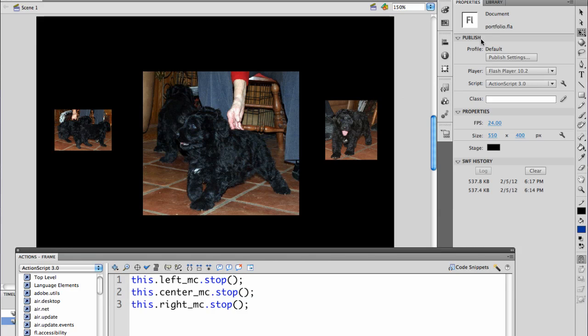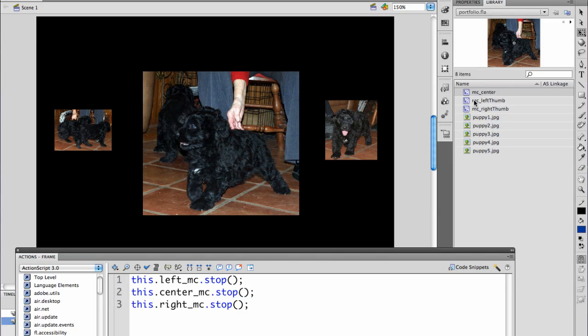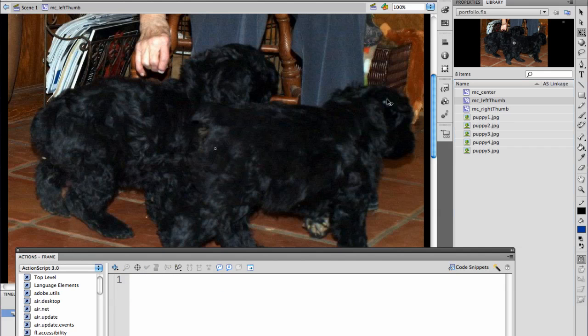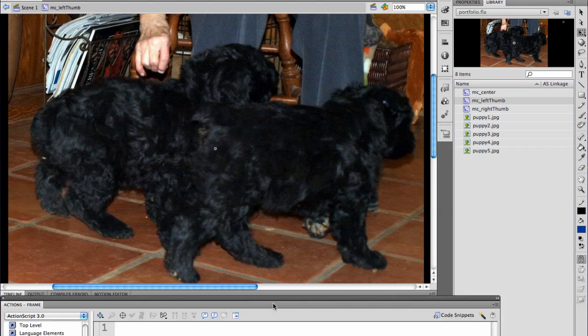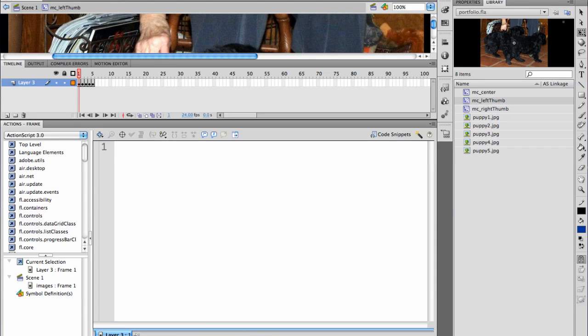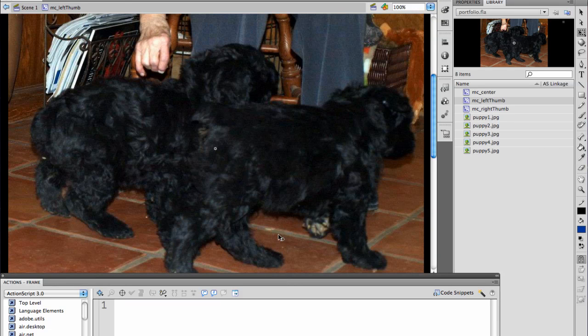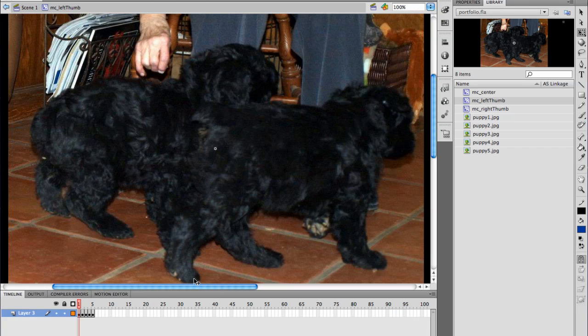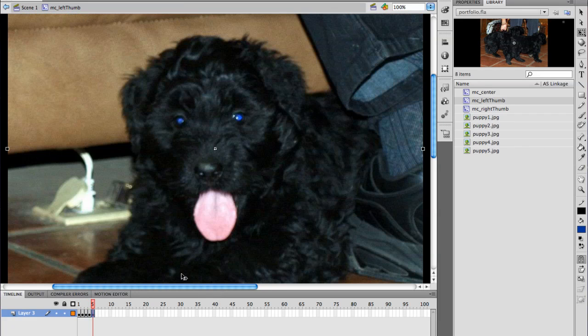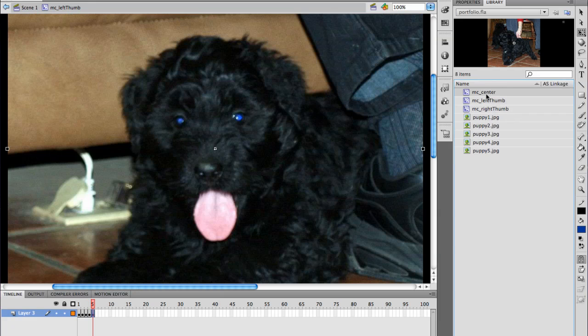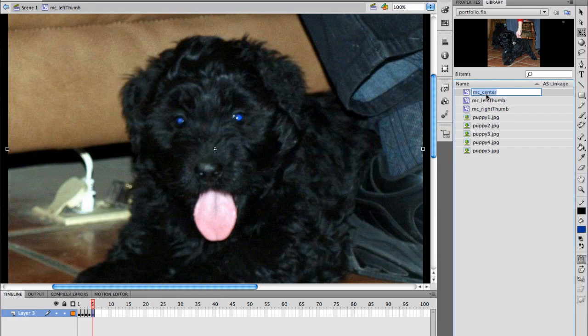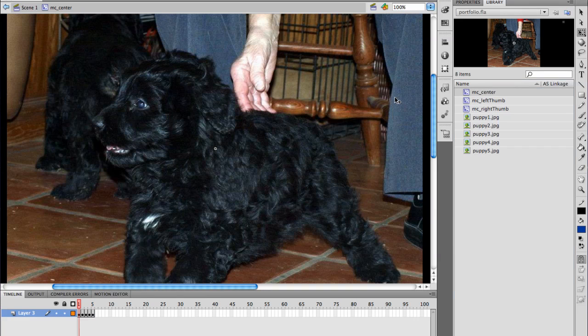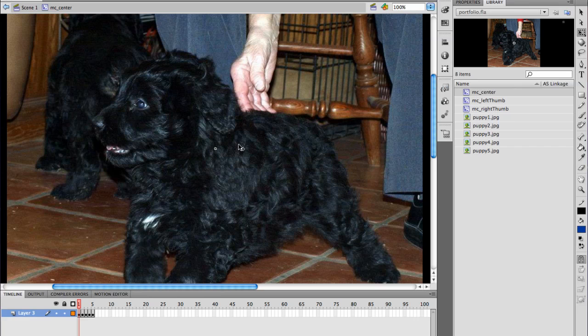In the library, each one is a different movie clip. If you look at the left thumbnail, I have it set up with five frames and each frame moves to another picture of the puppy. The center is identical, except that the order is different. What was frame number one on the left hand side is frame number two in the center and frame number three on the right hand side.